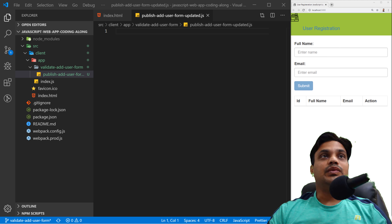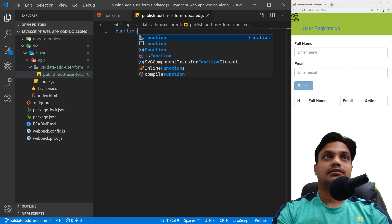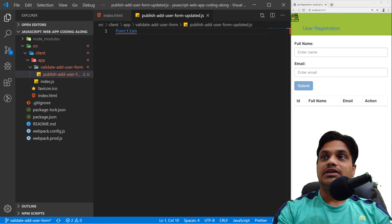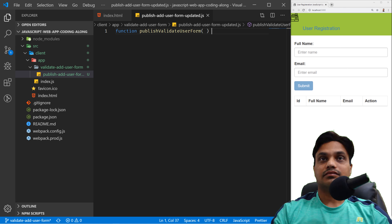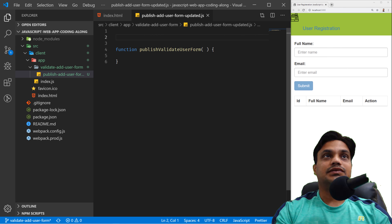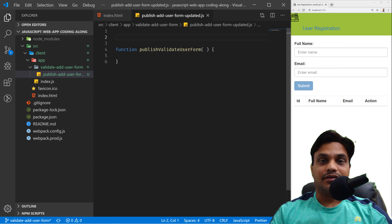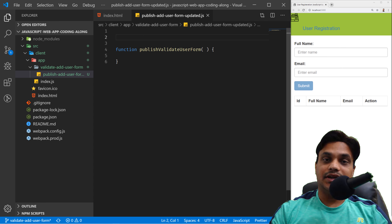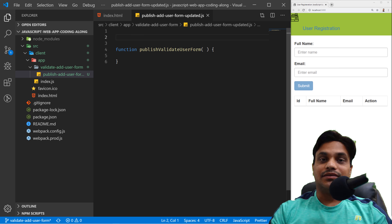In this JavaScript file, our goal is to create a function that will read the DOM value and publish a message. Let's write a function — we can call it 'publishValidateUserForm'. This function will basically be listening to DOM changes, so I'll use jQuery delegate. You need to know a little bit of jQuery to follow along this code. Let me quickly show you what jQuery delegate is.